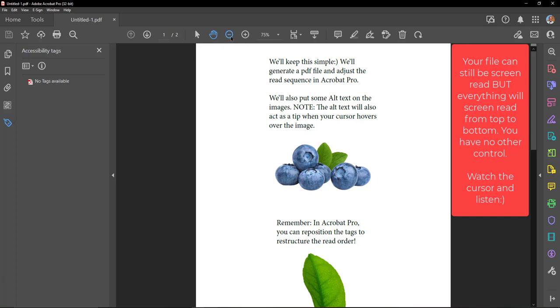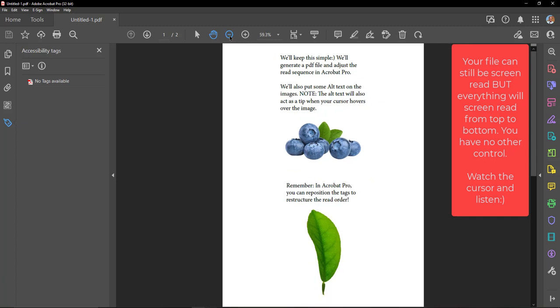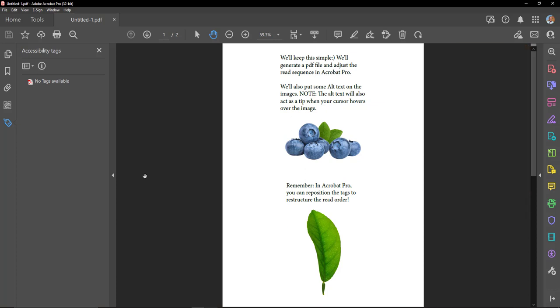We'll keep this simple. We'll generate a PDF file and adjust the read sequence in Acrobat Pro. We'll also put some alt text on the images.